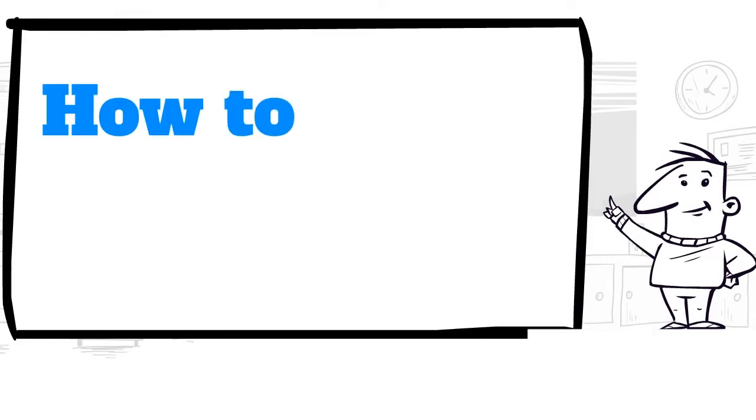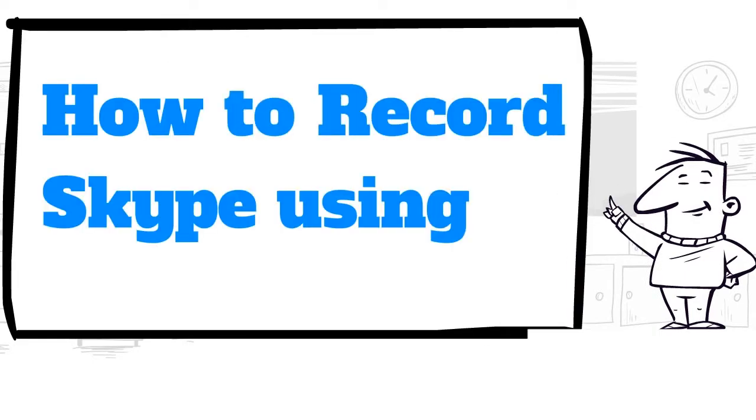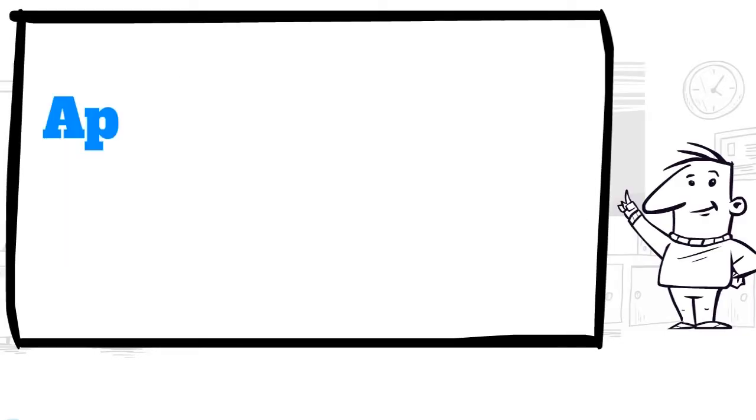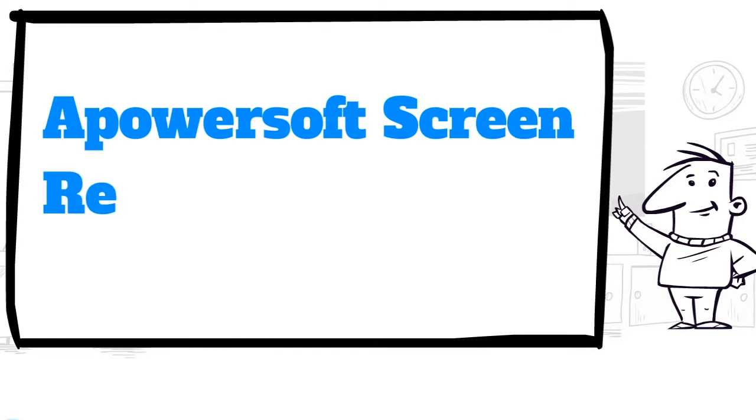Hi guys, in this video, I'm going to show you how to record Skype using a PowerSoft Screen Recorder Pro.